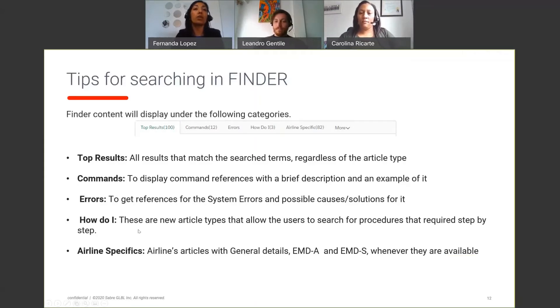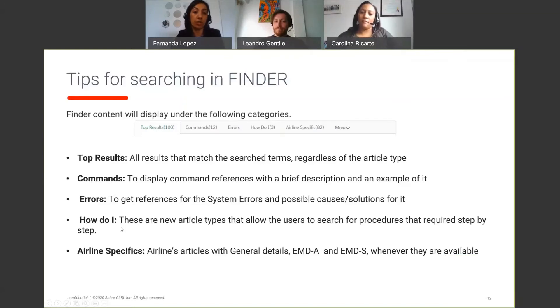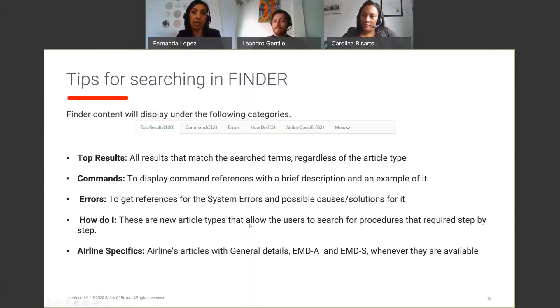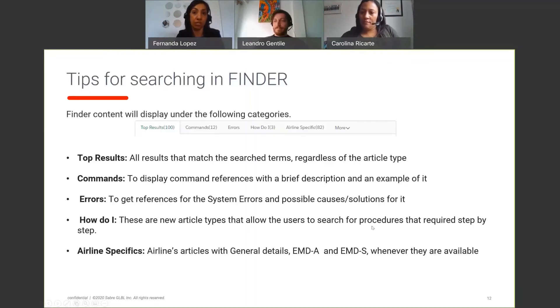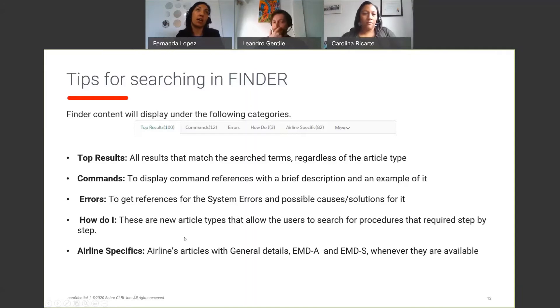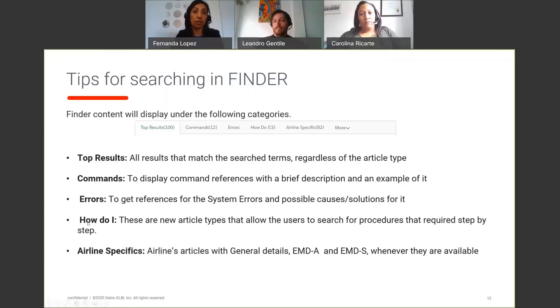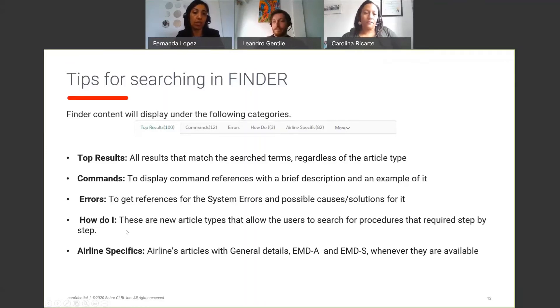And you also sometimes find information on how do I. And this is particularly for those formats that have different steps and procedures, such as issuing an EMD, creating an EPR. It will provide you an article in Finder with the step-by-step on how to follow and complete your task.